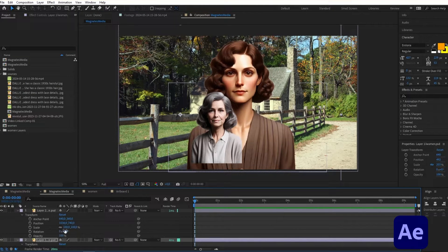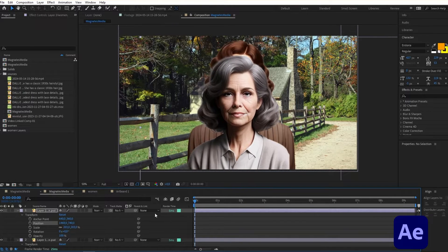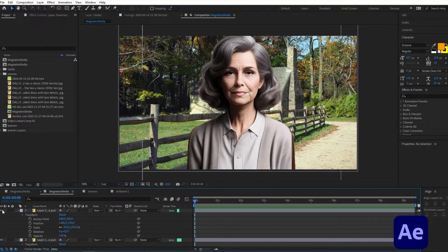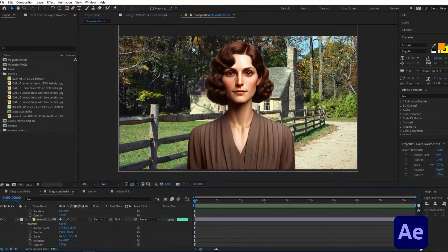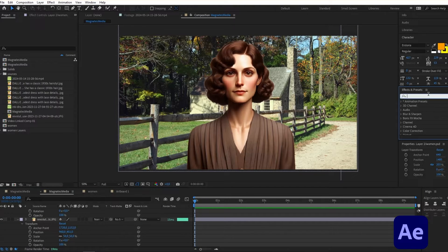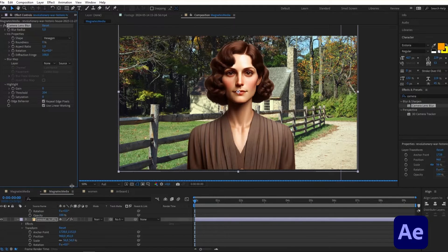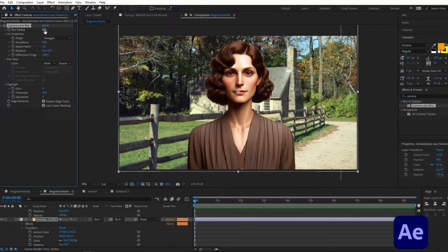You can double-click on it to see your layers, which we'll copy and paste above our background image. I'll select Transform and increase the scale a bit to match the similar pictures. Then I'll hide this layer and move it about three seconds in, and I'll add a blur to the background image using Camera Lens Blur, increasing the blur radius to around 7.